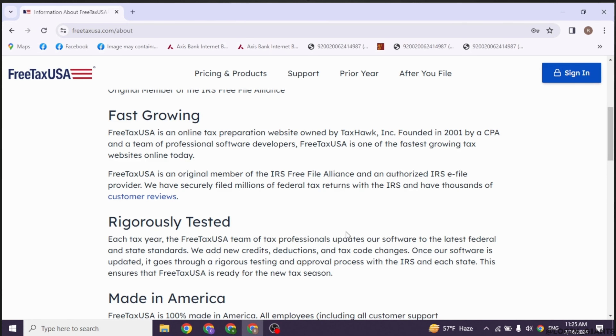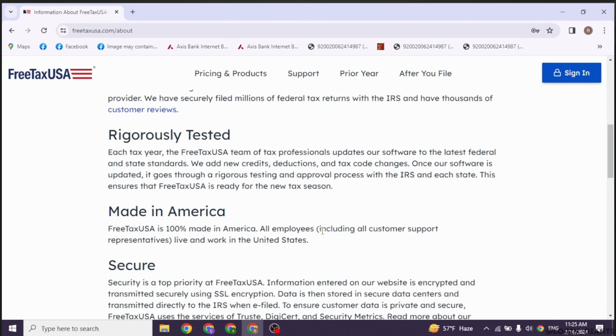Remember that if your state requires you to file taxes, you will need to report your Uber income there as well. FreeTaxUSA supports state tax filing, so you can do this within the same platform.